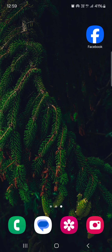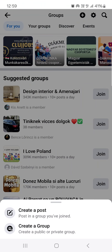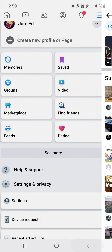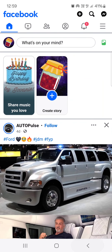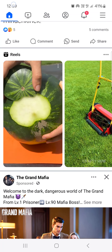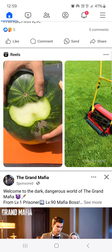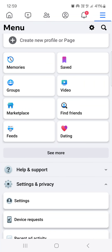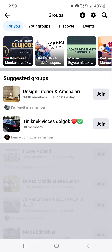First you have to open up the Facebook app, and here it opens up in the home menu. From here we just go into the top right corner and tap on three lines, then tap on groups.